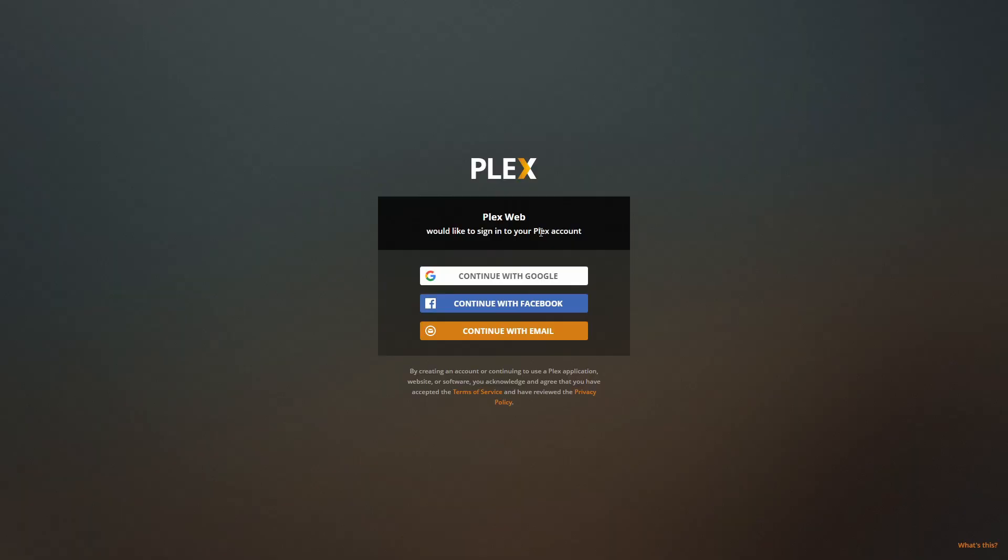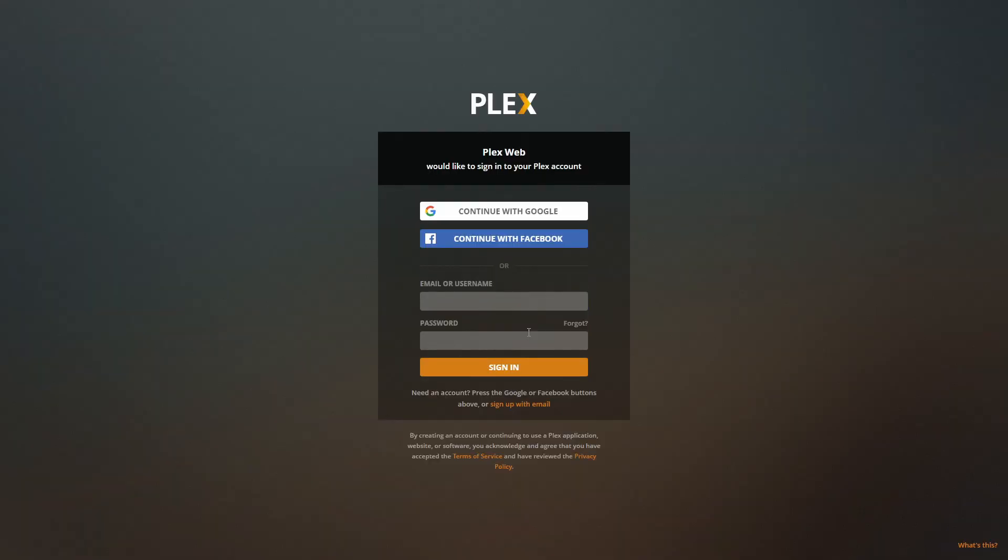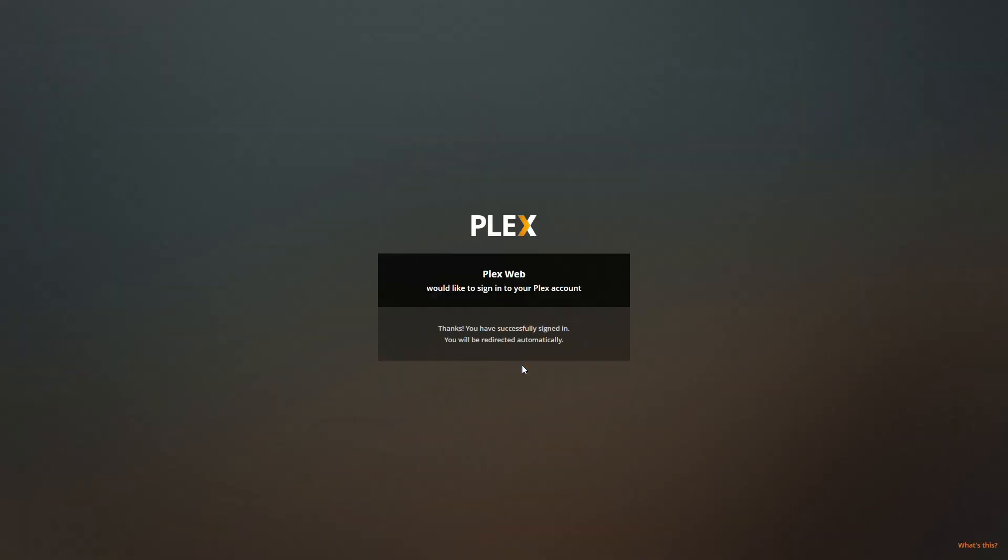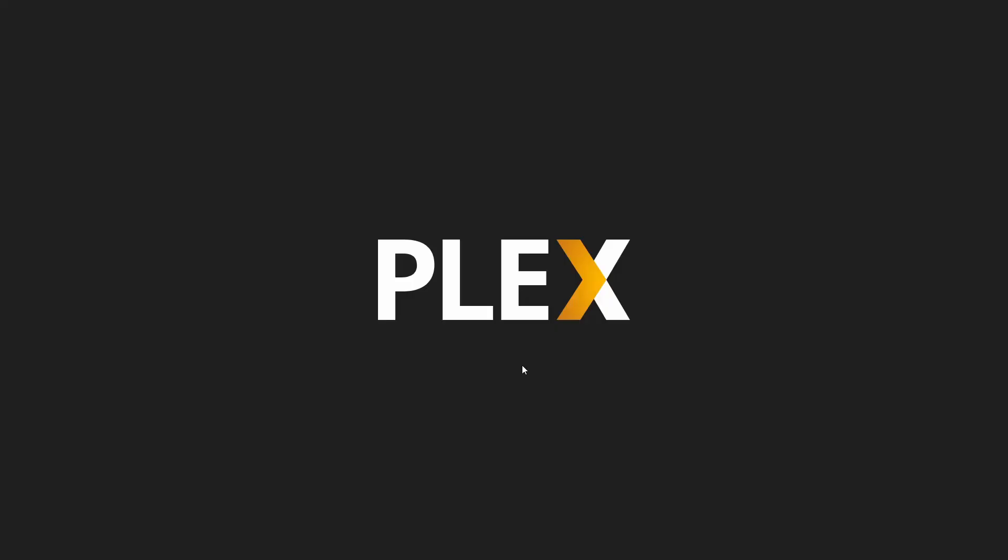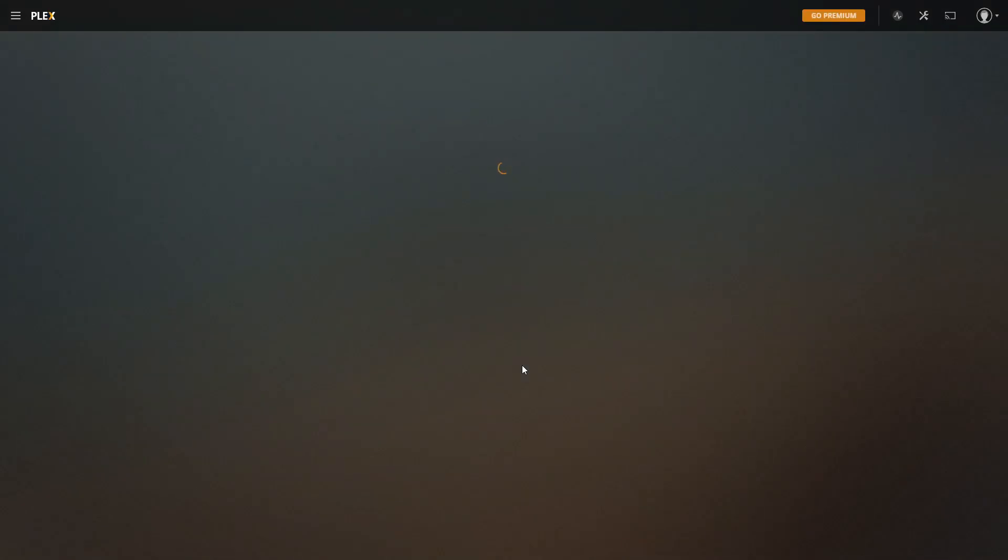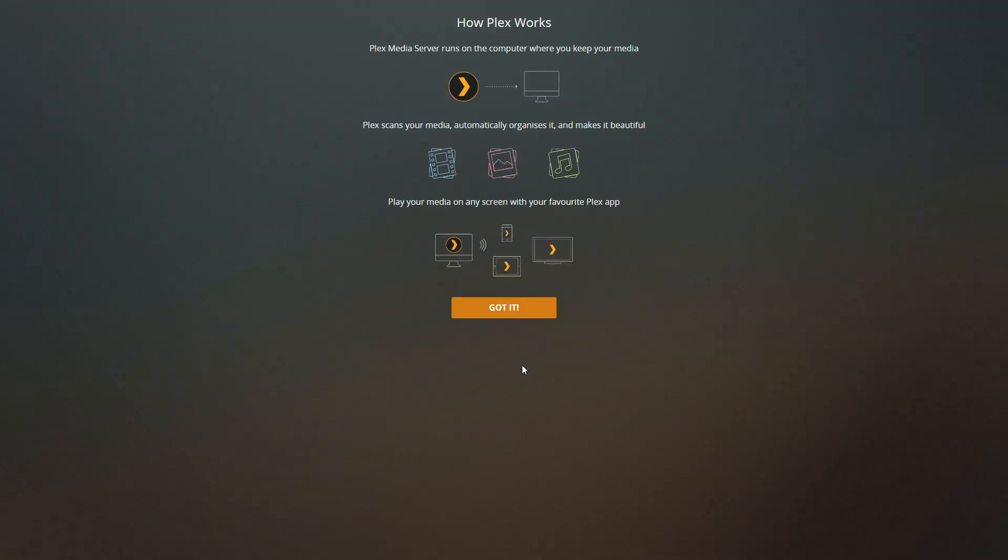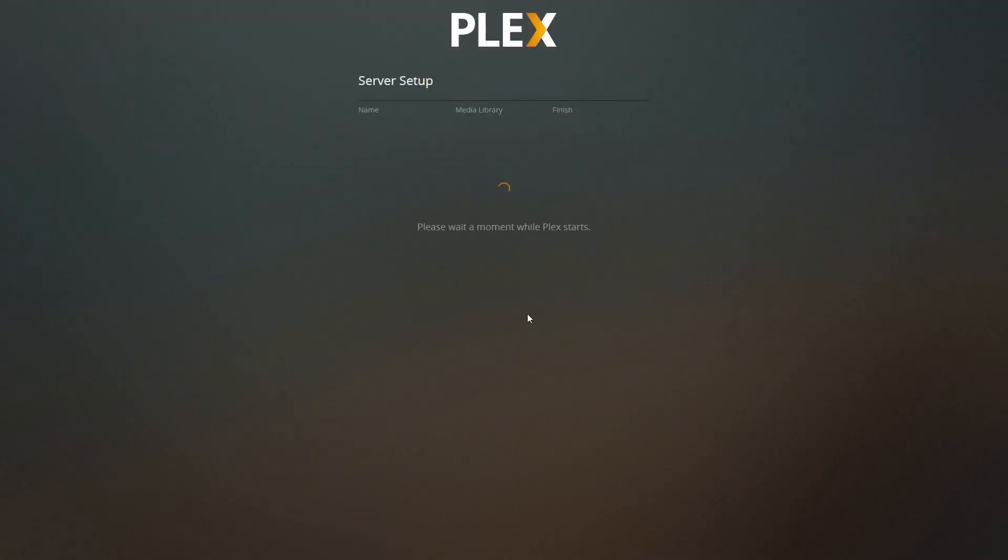Next thing, what you have to do, you have to sign in to your Plex account. For this, I presume that you already do have your Plex account. Let me try to open mine. Continue with the email. Sign in.